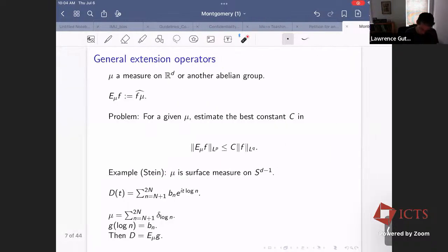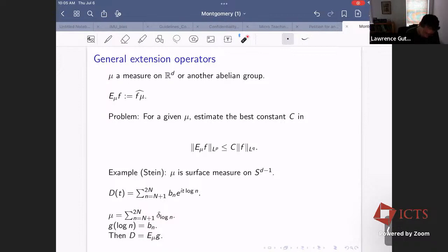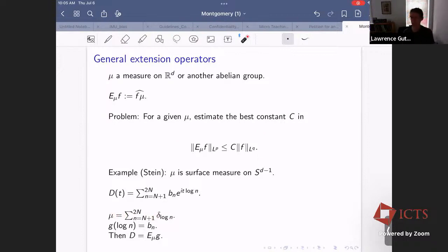Our problem looks like that, so let's put them on a common footing. For our Dirichlet polynomial, the measure mu is a sum of delta functions at log(n), where n ranges over the Dirichlet polynomial. If we let g(log n) equal the coefficient b_n, then the Dirichlet polynomial is just the extension operator for this measure applied to this function. The problem Montgomery raised is essentially this extension problem with this measure.